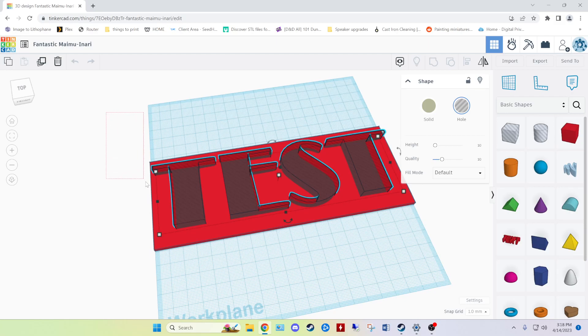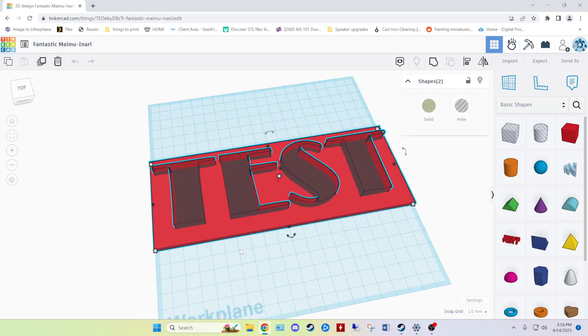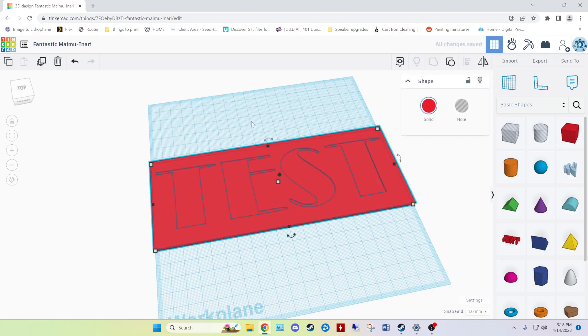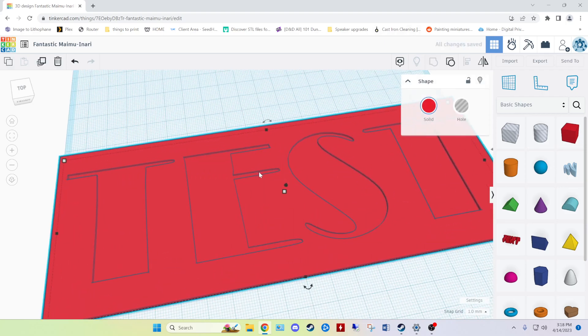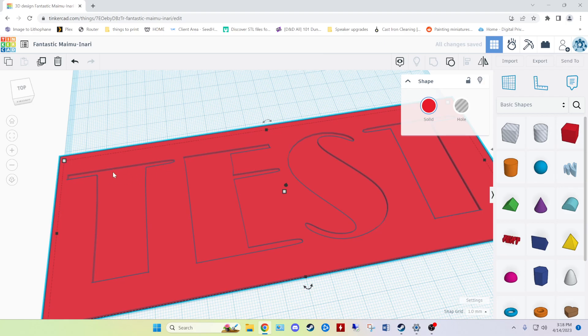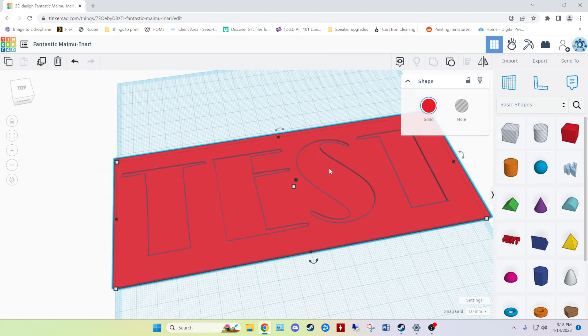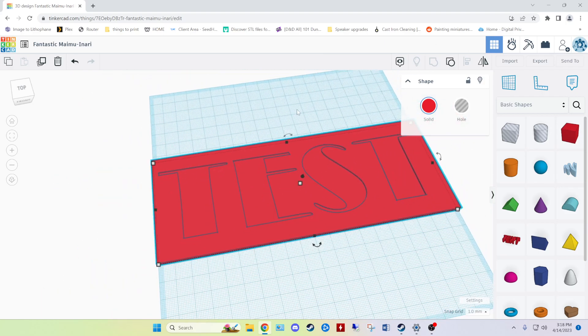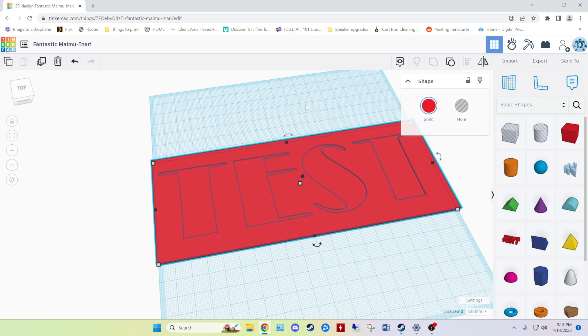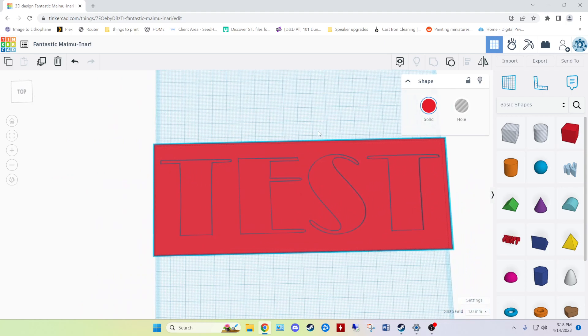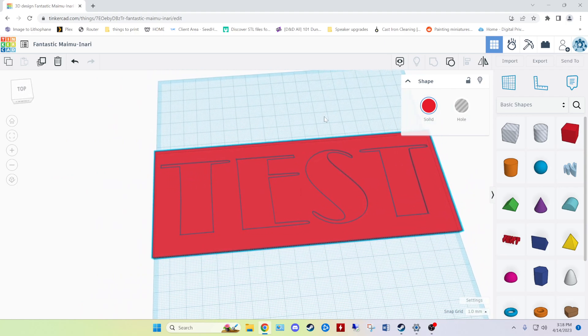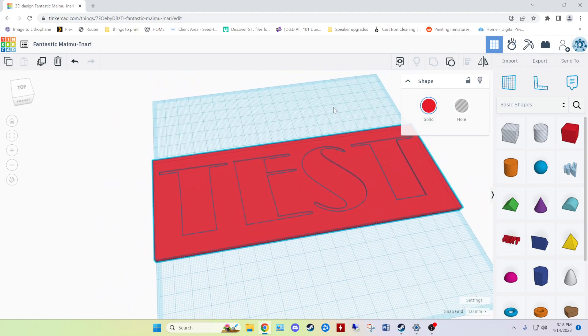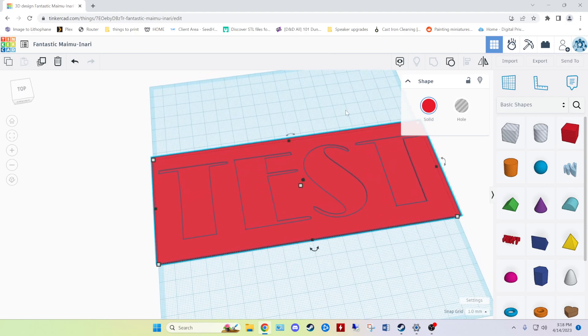And then go ahead and group it. You can either do the selection box or you can shift click. I just did the selection box there. Select both of them, group, engrave my text onto the plaque or placard. And that is more or less how I made the multicolored sign in the picture in the beginning.